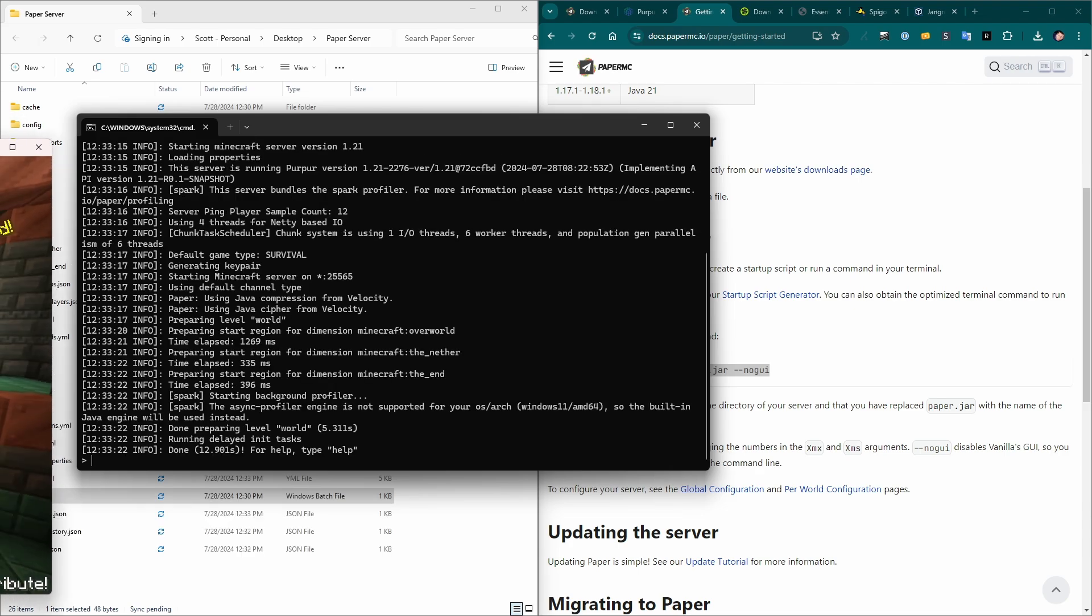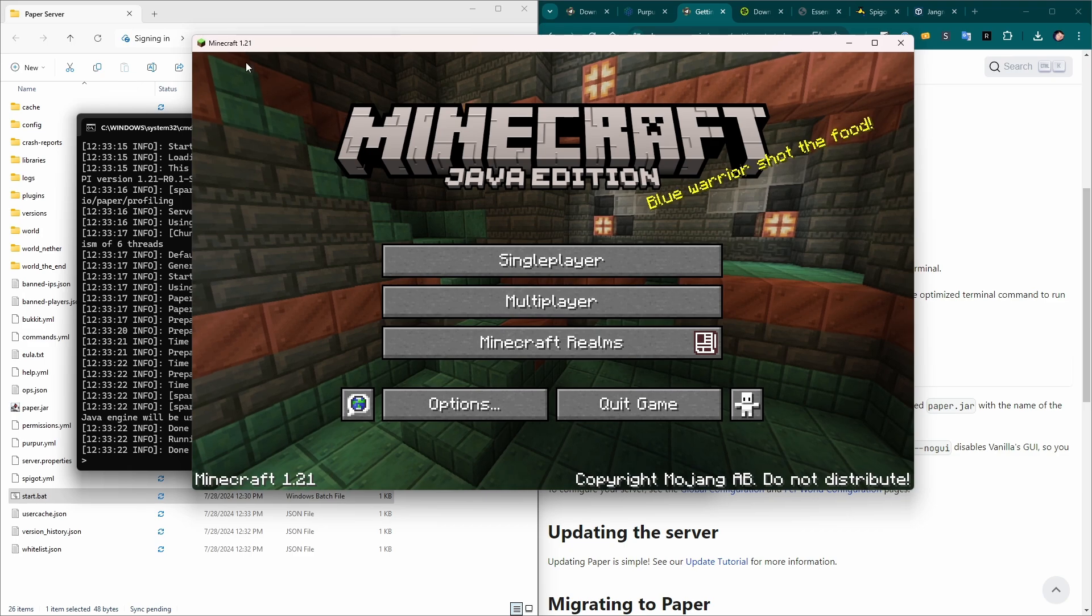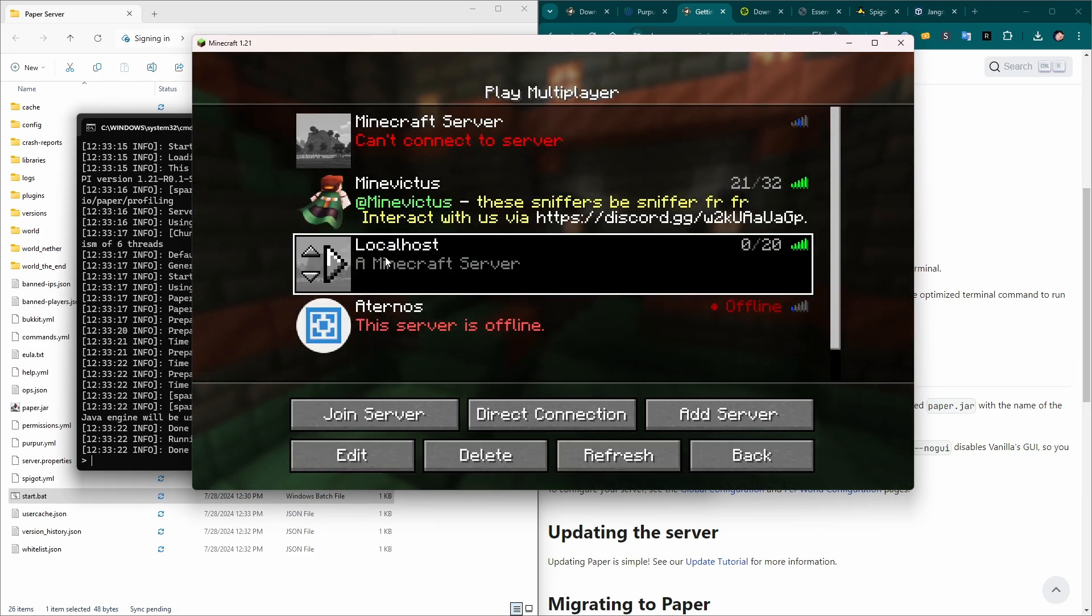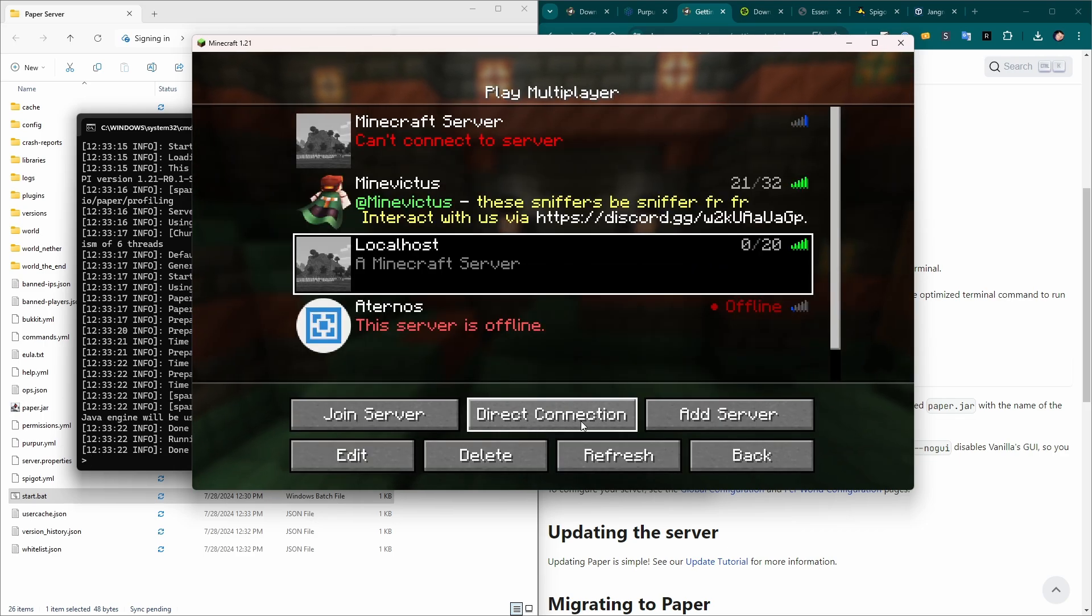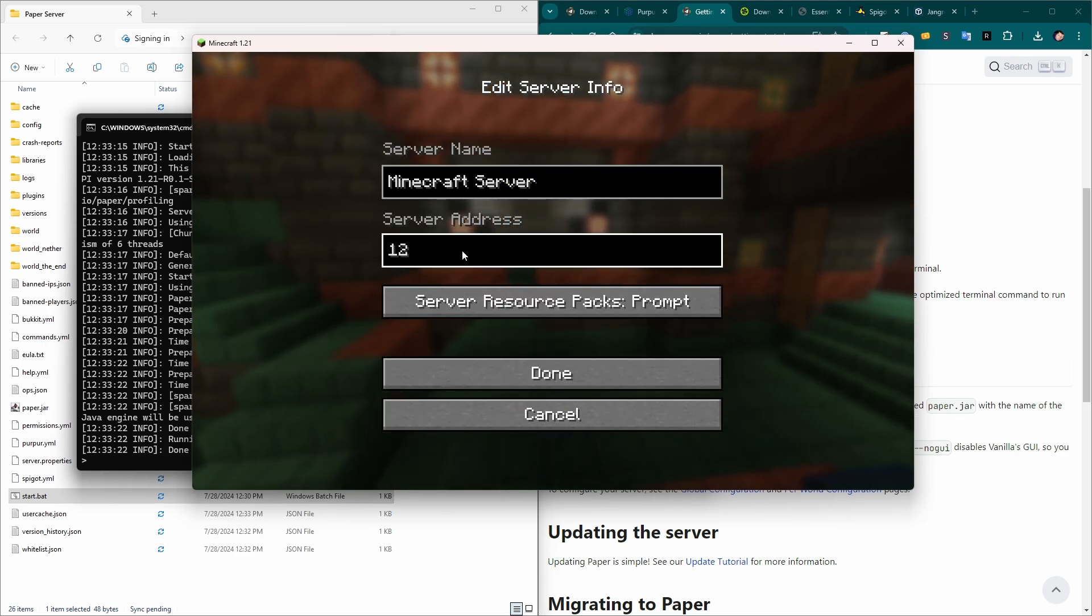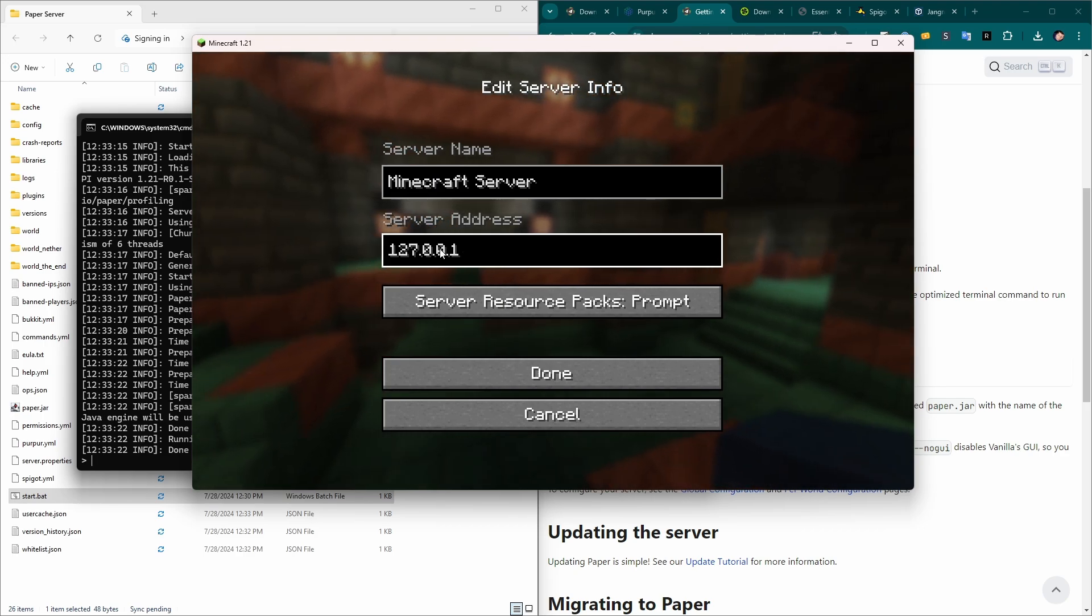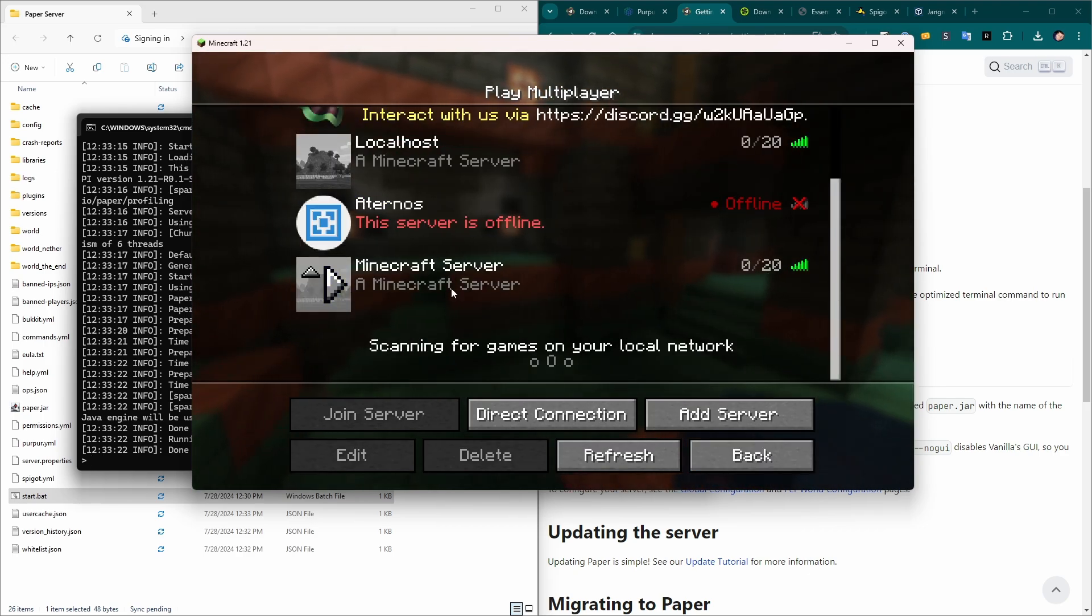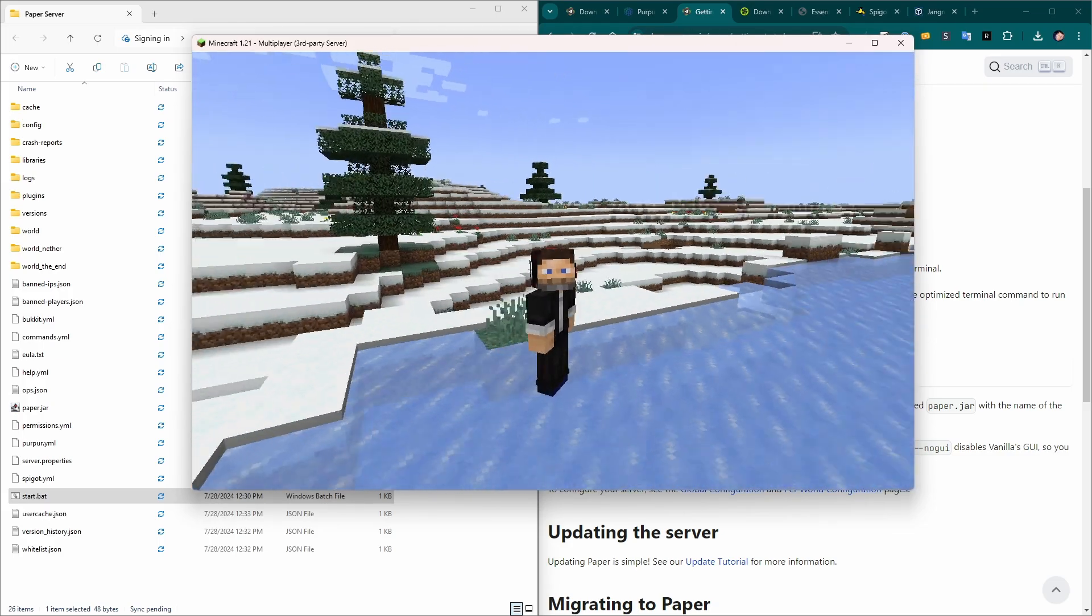If we bring up Minecraft, this is just vanilla Minecraft 1.21 multiplayer. And here I have a localhost server connected. It's just connected to localhost. Let's make a new one just to make sure this works. 127.0.0.1. That's your local IP address. Always. You could use this or localhost. Here it is right here. And here we are in our horrible spawn.